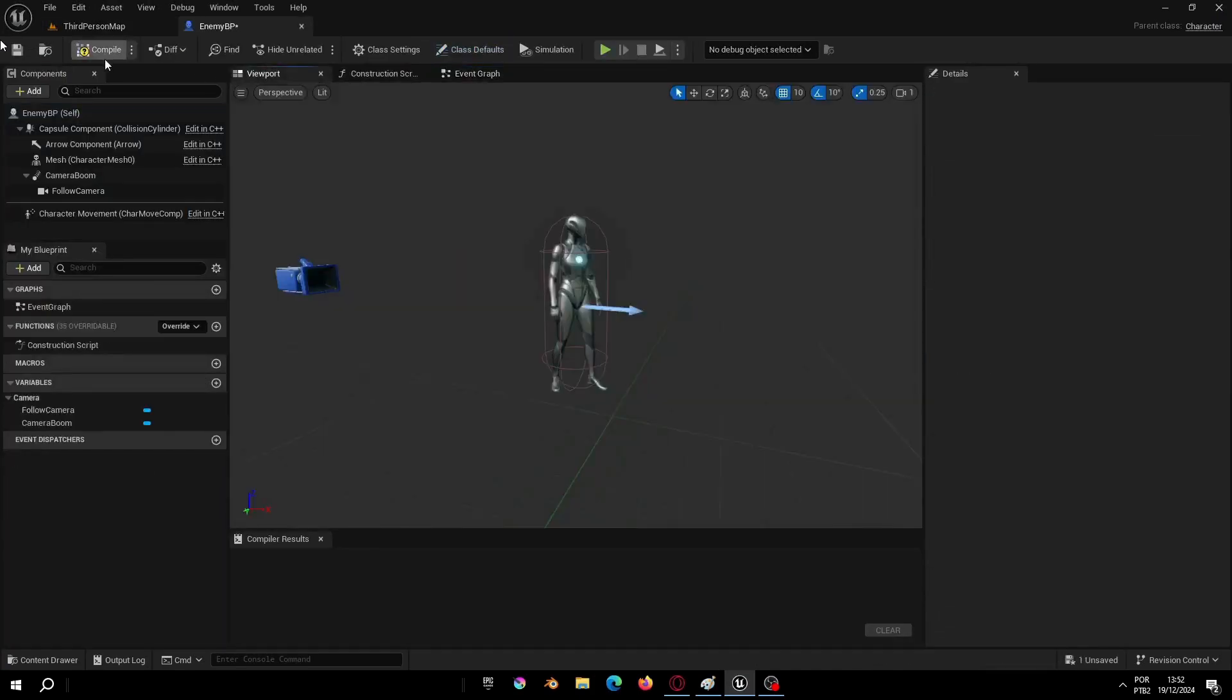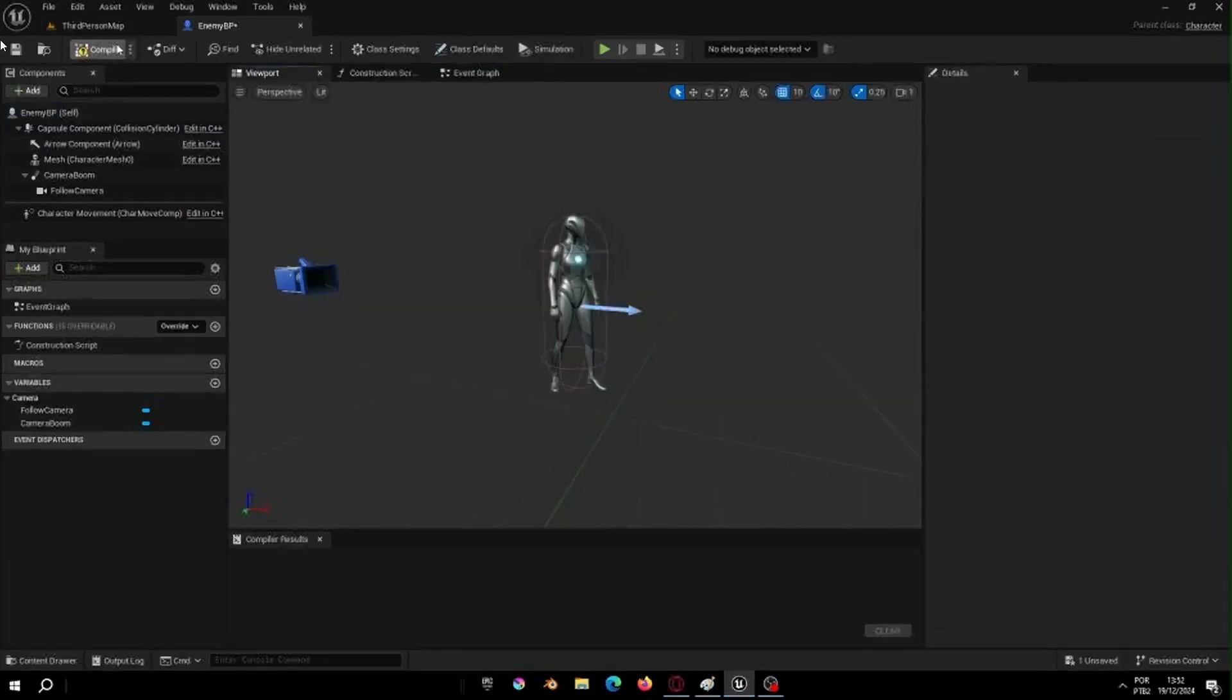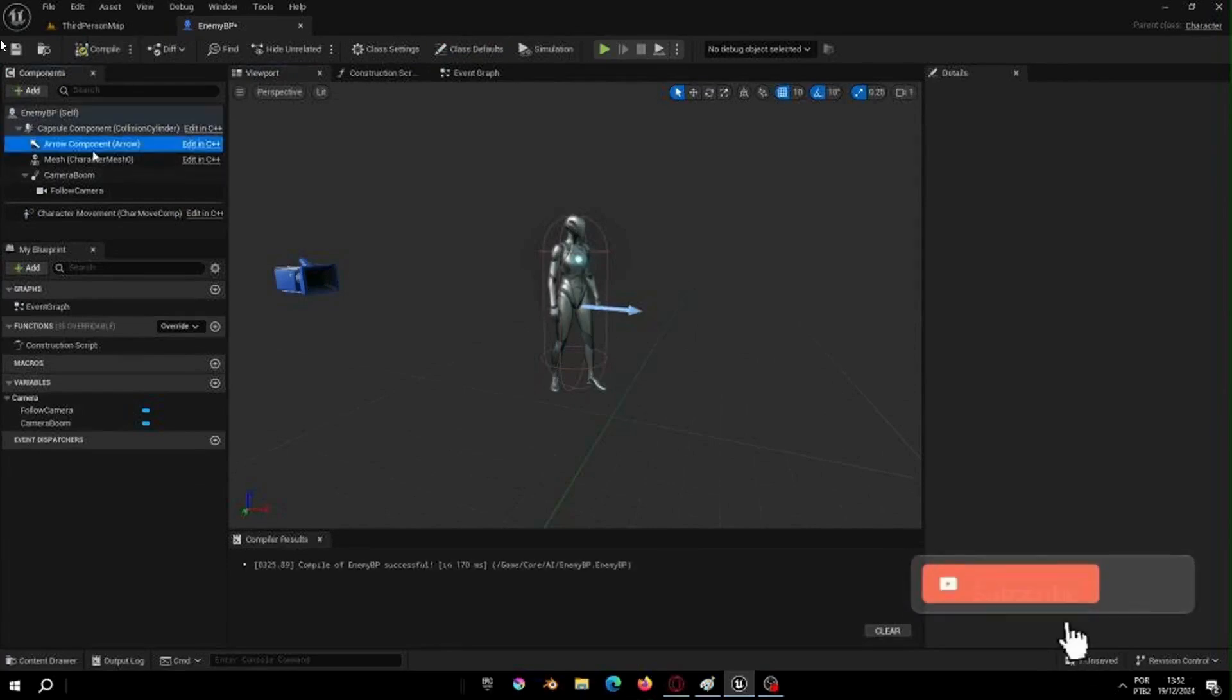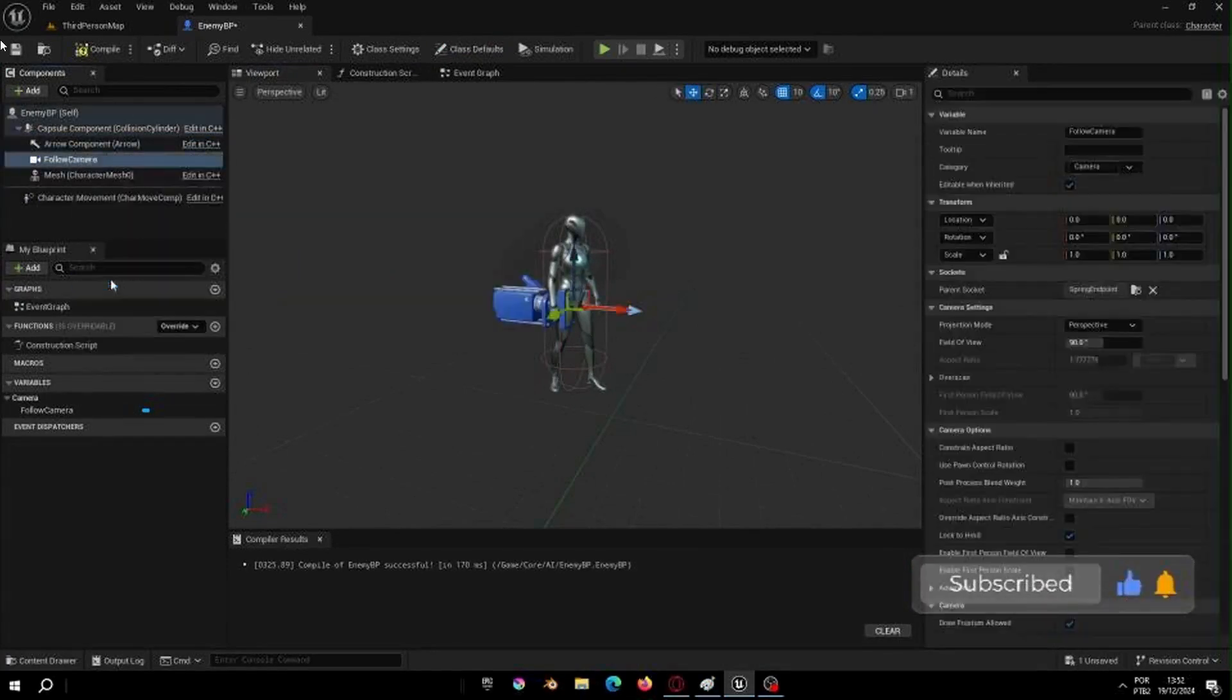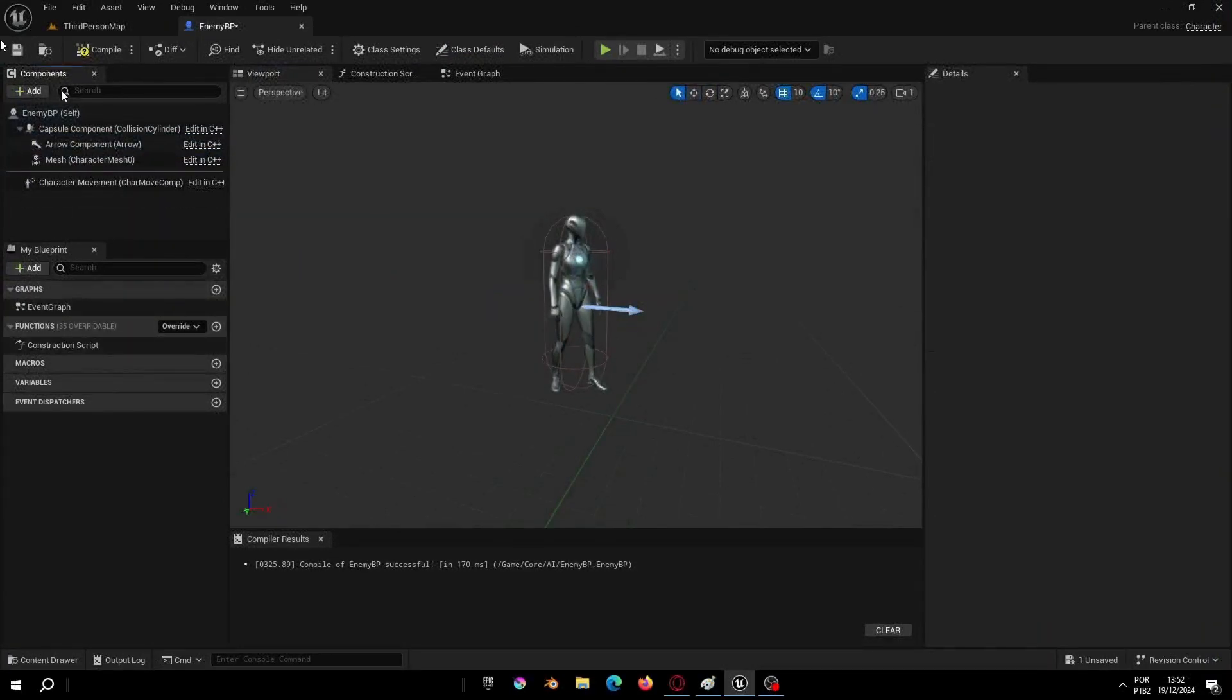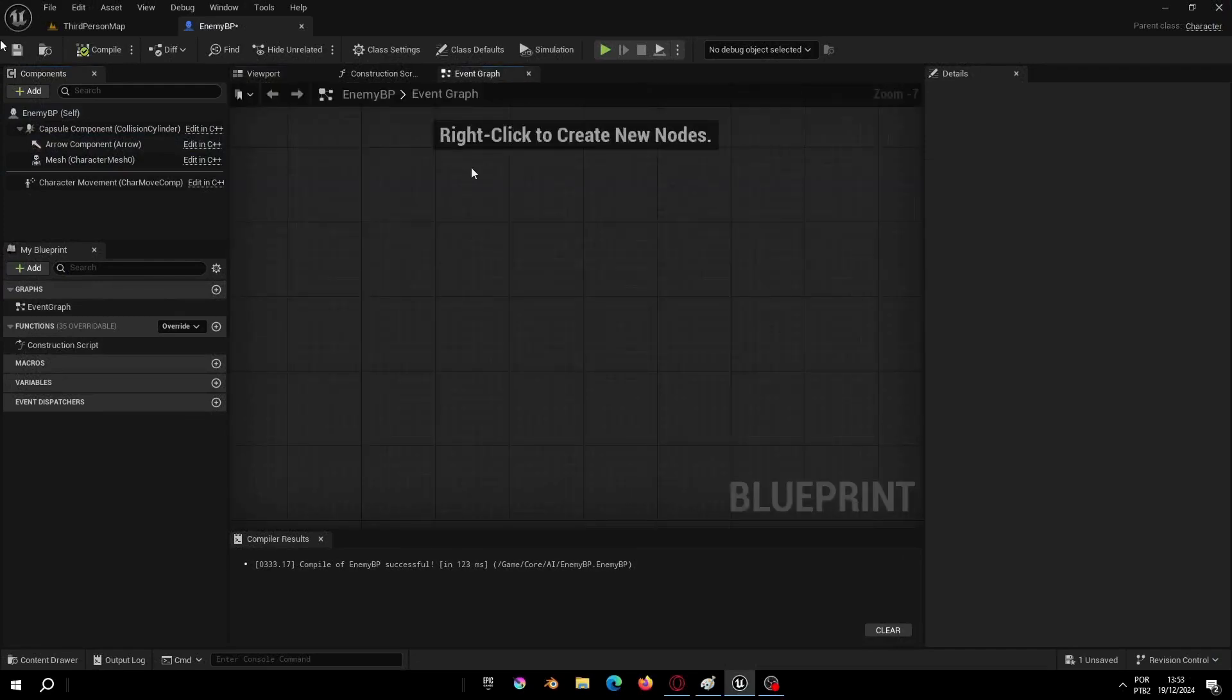Now let's go to the viewport and let's delete the things that we don't need, like the camera boom and the follow camera. And now let's go to Event Graph and finally start our blueprint.